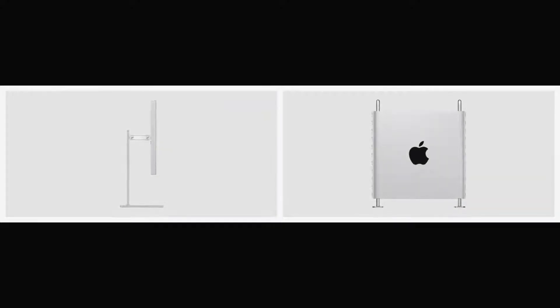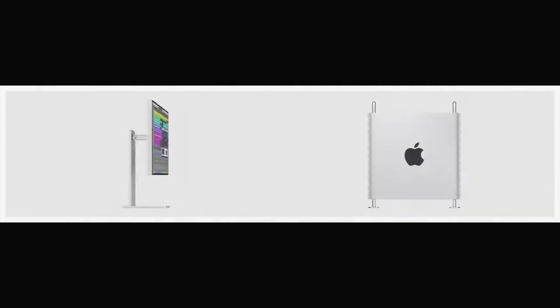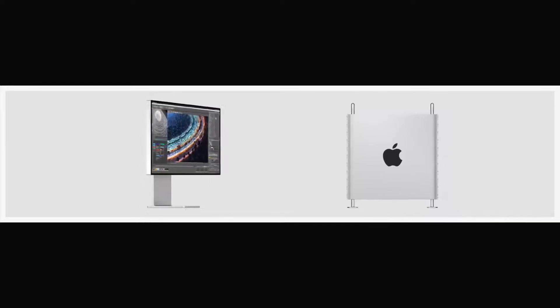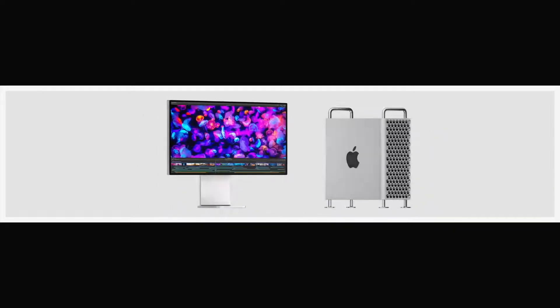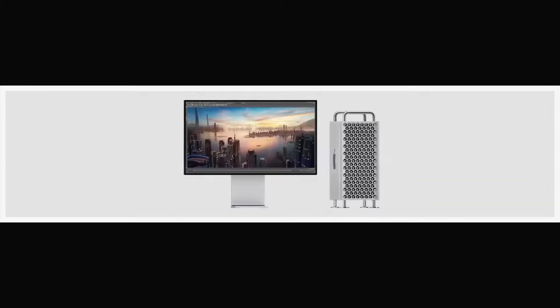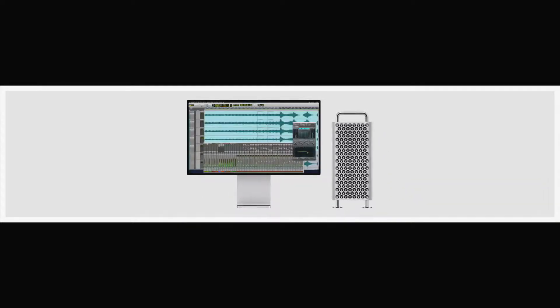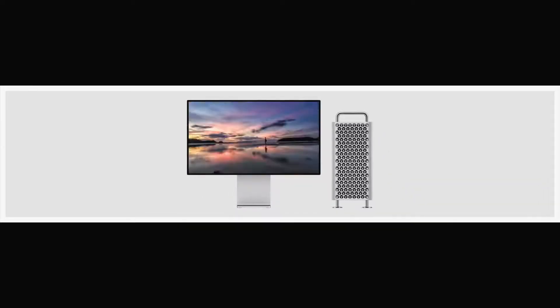With Mac Pro and Pro Display XDR, we've created a system defined by utility and flexibility. They represent two very new, very powerful, highly engineered professional tools.